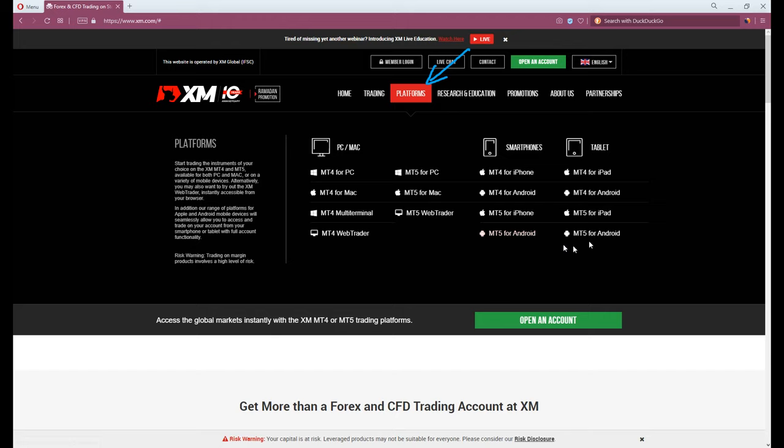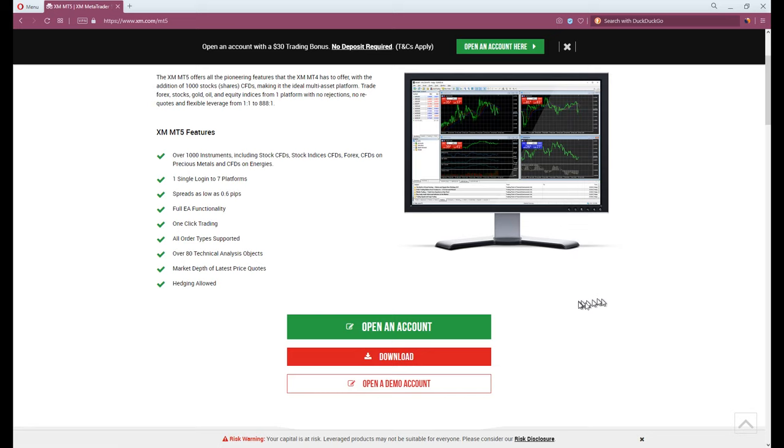While I'm using Windows 10, I will go MT5 for PC. When the page is loaded, click download. Open and install it.